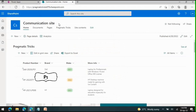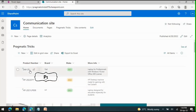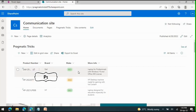This is a SharePoint site where we are having a list. The list has columns: product, brand, make, and more information. In our scenario, the gallery will show all the required details, and in the pop-up dialog we will see the additional information — that is what we are going to achieve using the pop-up dialog box.